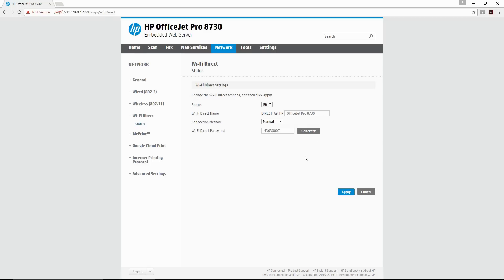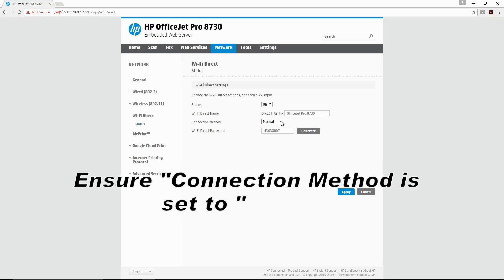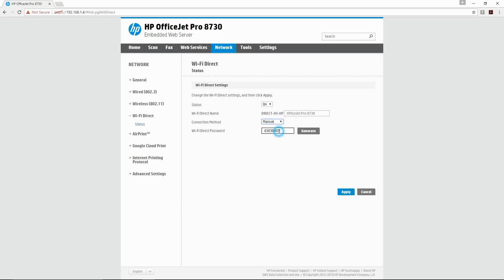Under Edit Settings you need to make sure that your connection method is set to Menu. Once that is done,